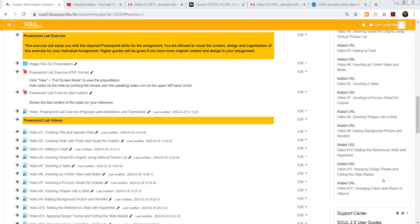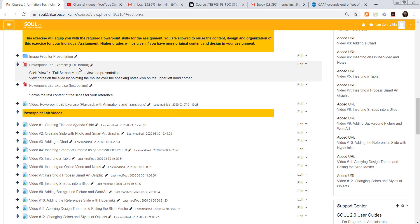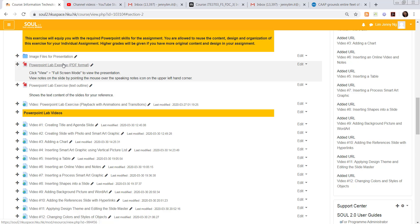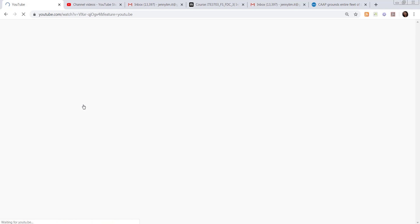Hello, the next part of our PowerPoint lab exercise is to add transitions and animations to our presentation. If you want to see the transitions and animations that I've used on my lab exercise file, you have to play the video because the PDF file doesn't show the animations and transitions.